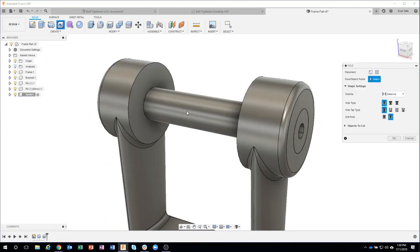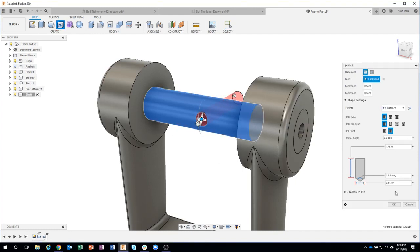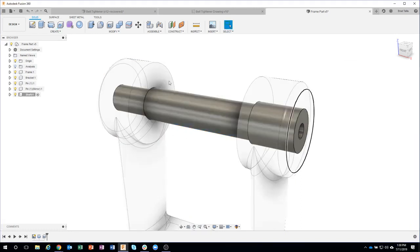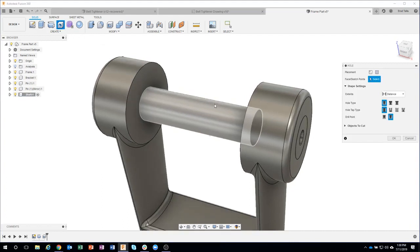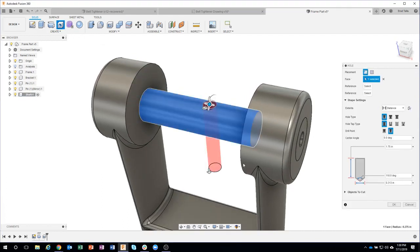If I say hole and I click kind of over here, you'll see how it put it going that direction. If I click near the top, it's gonna put it at the top. So again, didn't have to do any measuring or anything like that.